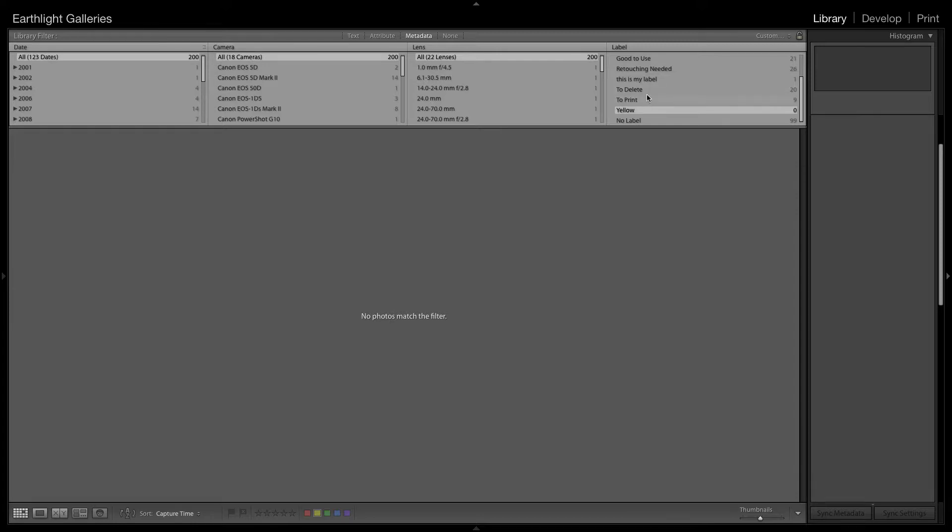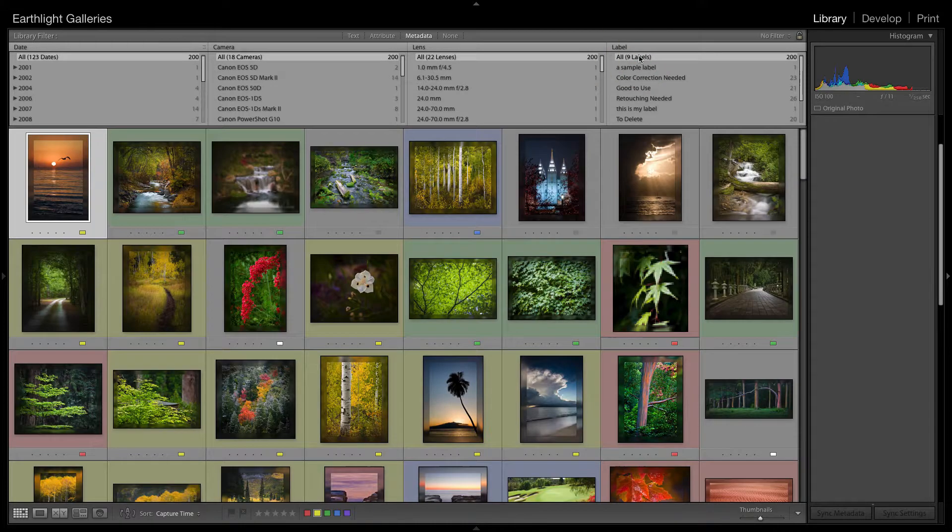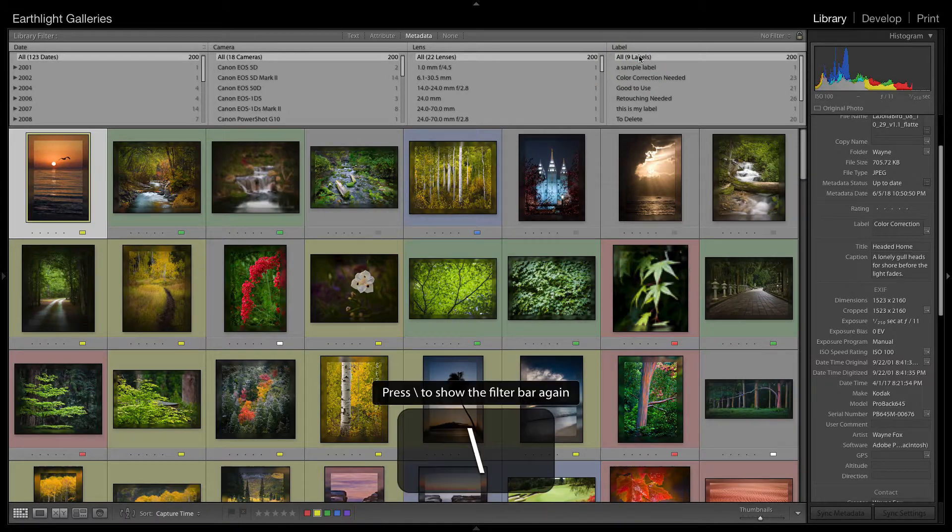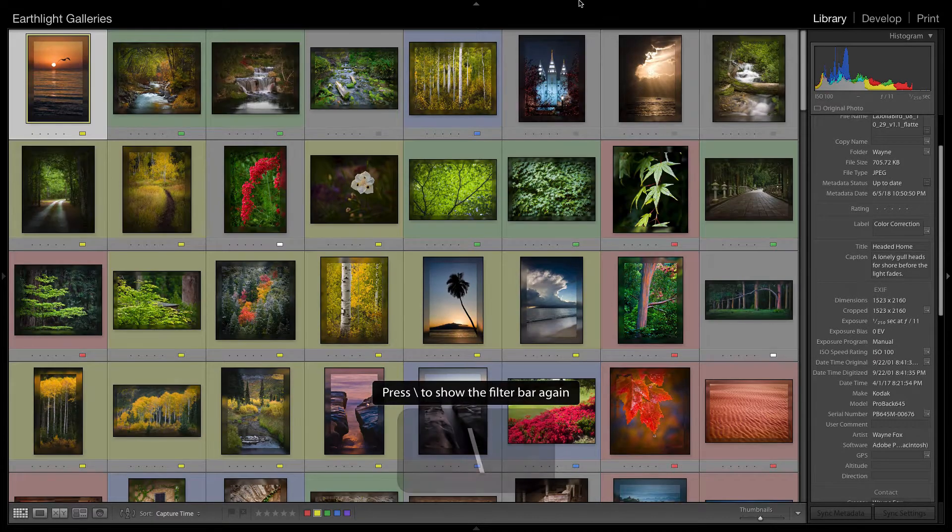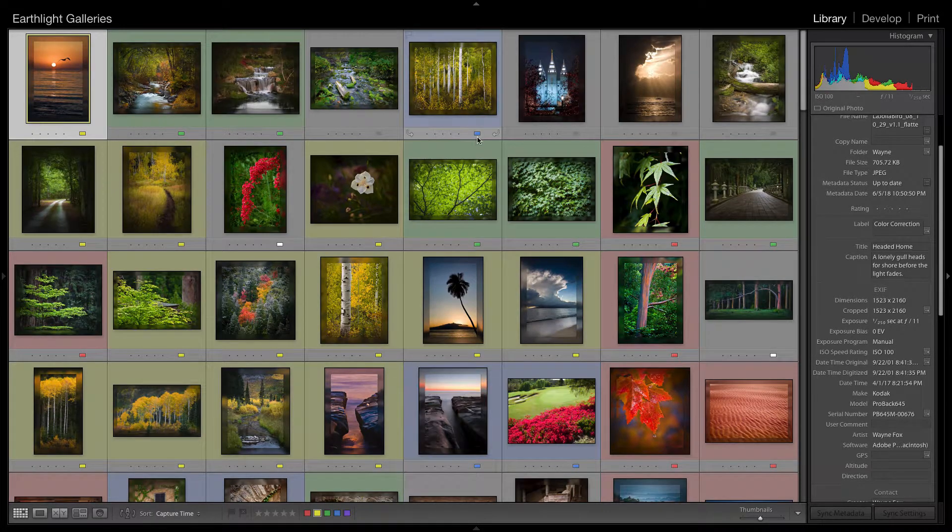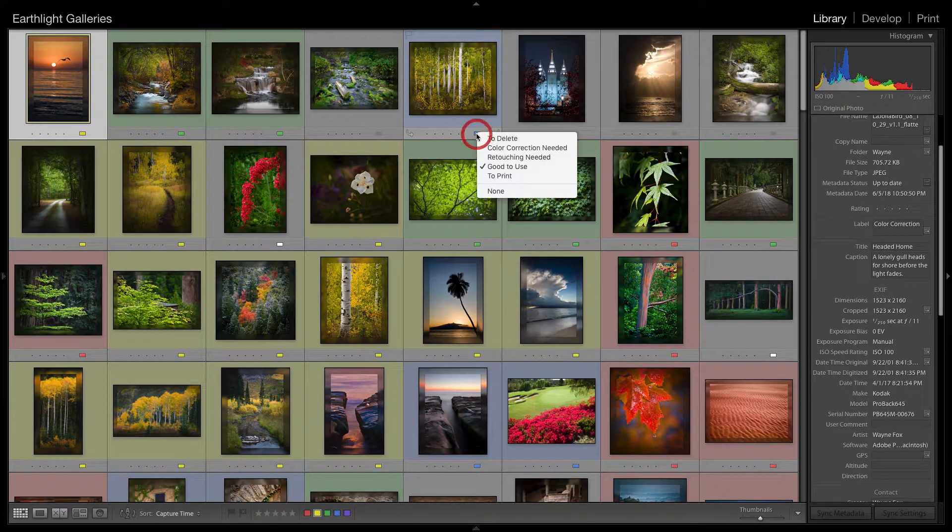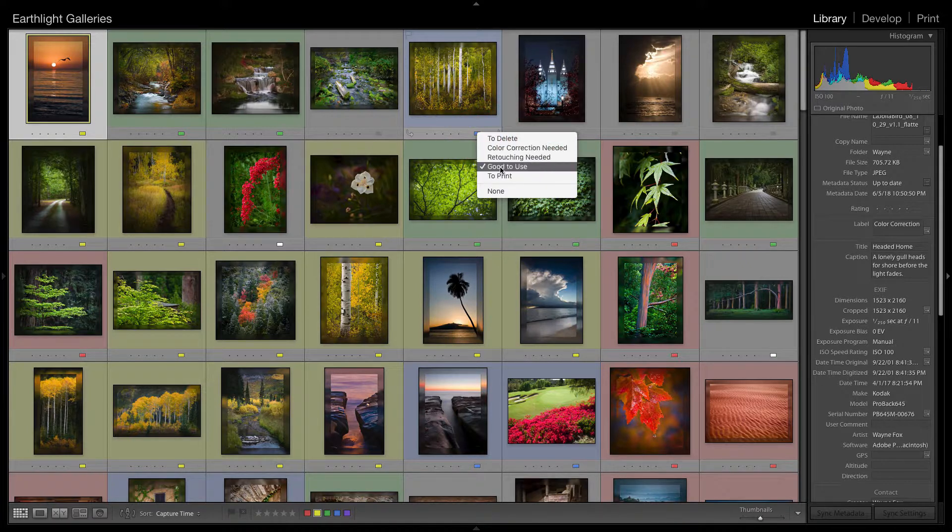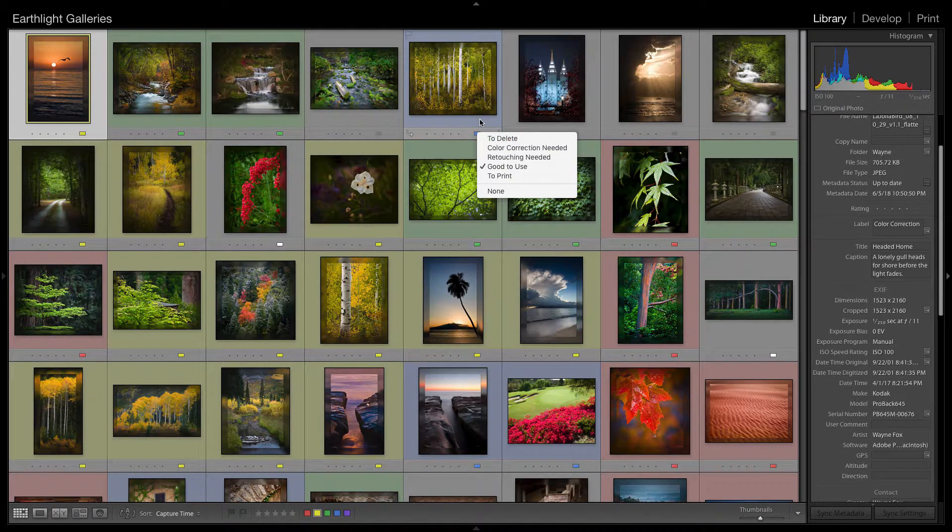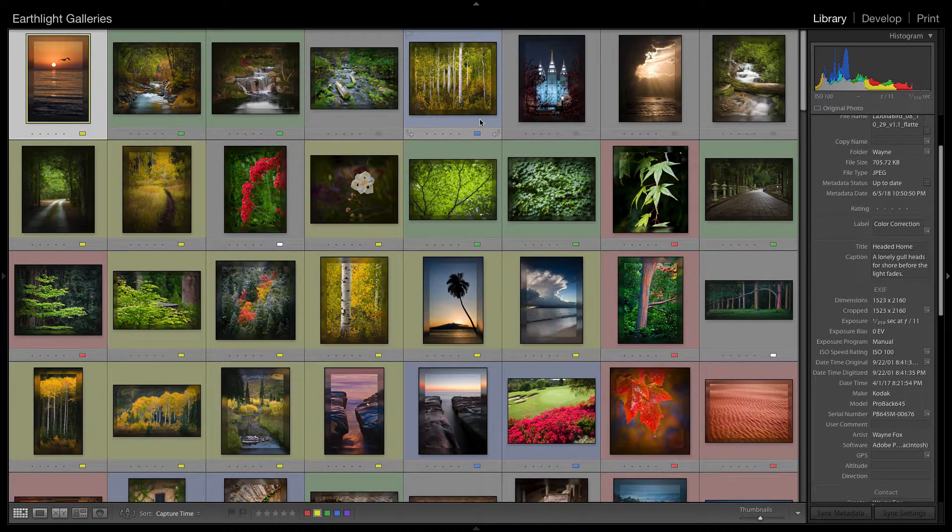And we now have our colors back, but the color now corresponds to the new description that we gave it. So very quick to get the colors back on your images if you decide to use a custom set and they disappeared on you.